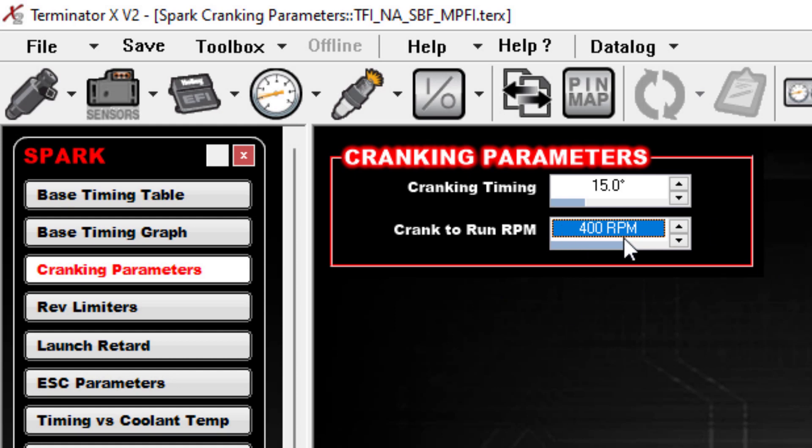What I like to do to avoid cranking completely is go look up in your Spark area, go to your Cranking Parameters, and look at what you have this RPM set to.